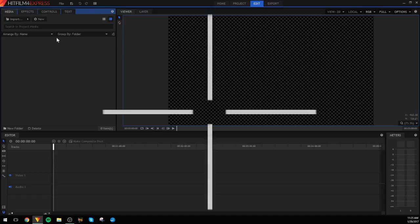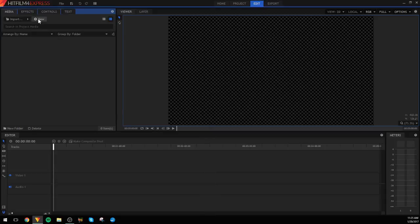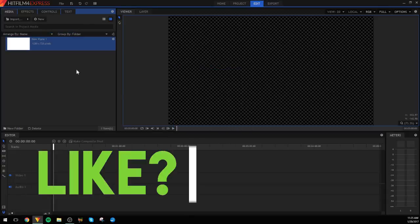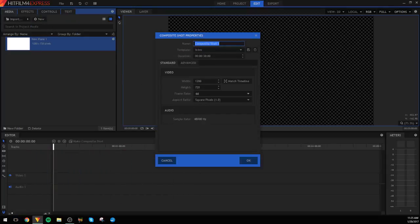You can call this a circle explosion or a line explosion — I'm going to call it a line burst. The way you make it is you go up to New, click Plane, make it any color (I'll use white), then make a new composite shot.